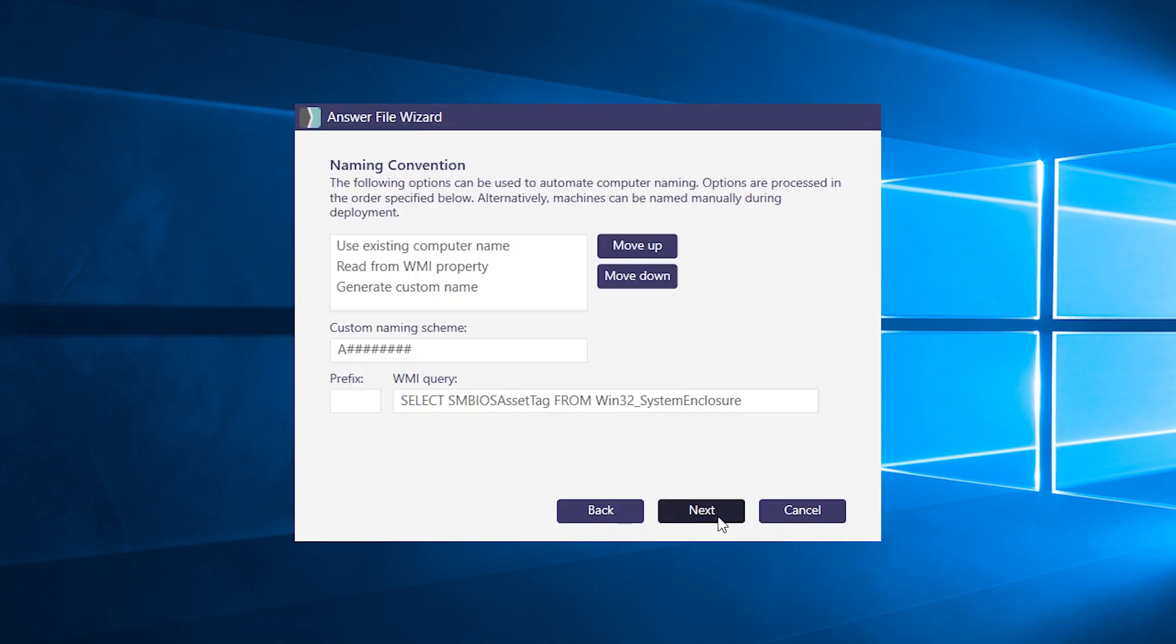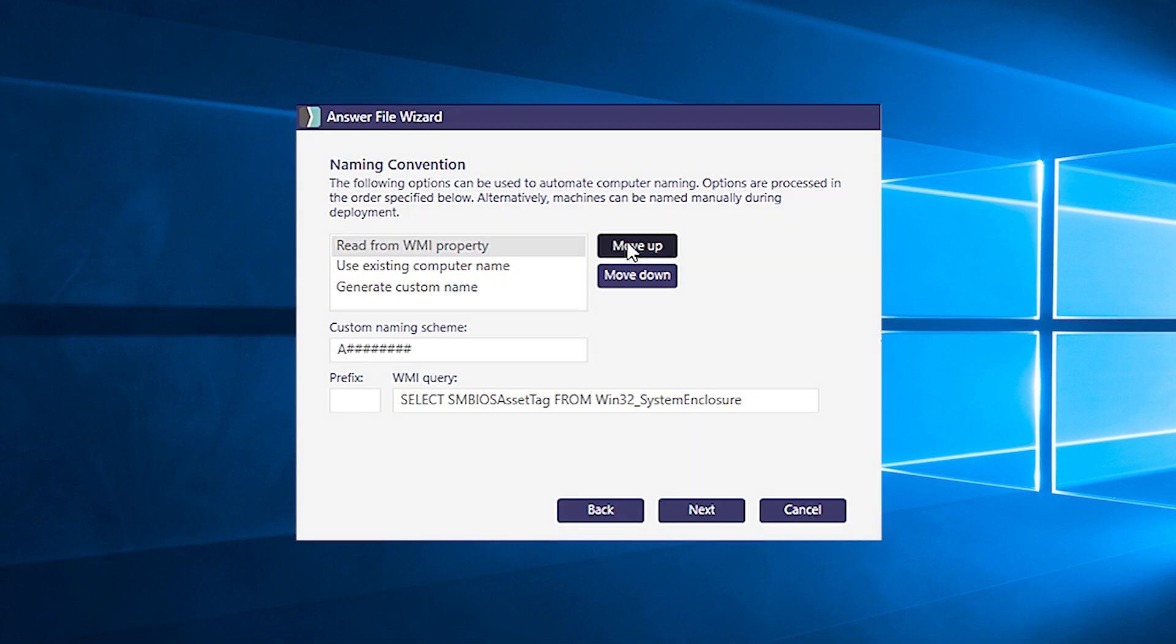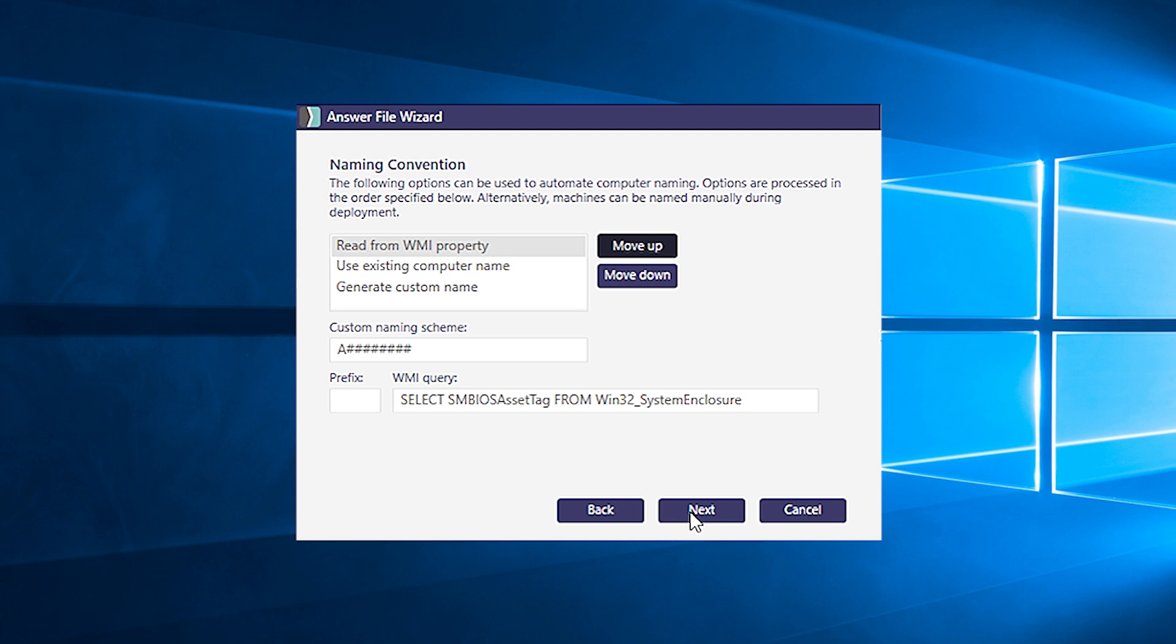When it comes to naming devices, there are three ways to do it in the answer file wizard. These can be listed in any order you want and SmartDeploy will attempt to apply them in the order specified, meaning if one fails, it'll move on to the next in line. A logical order would be to go with the WMI option first, followed by existing computer name and custom name as the last choice. When you're done, click next.